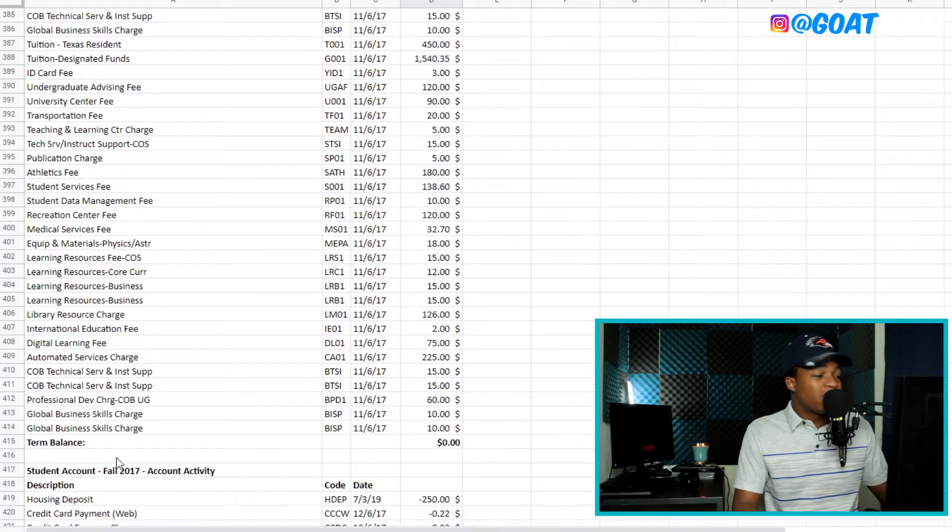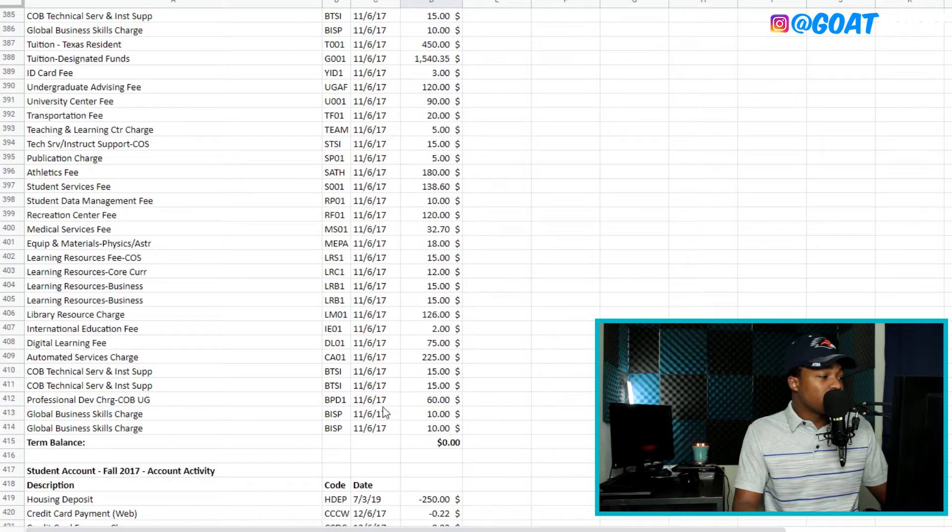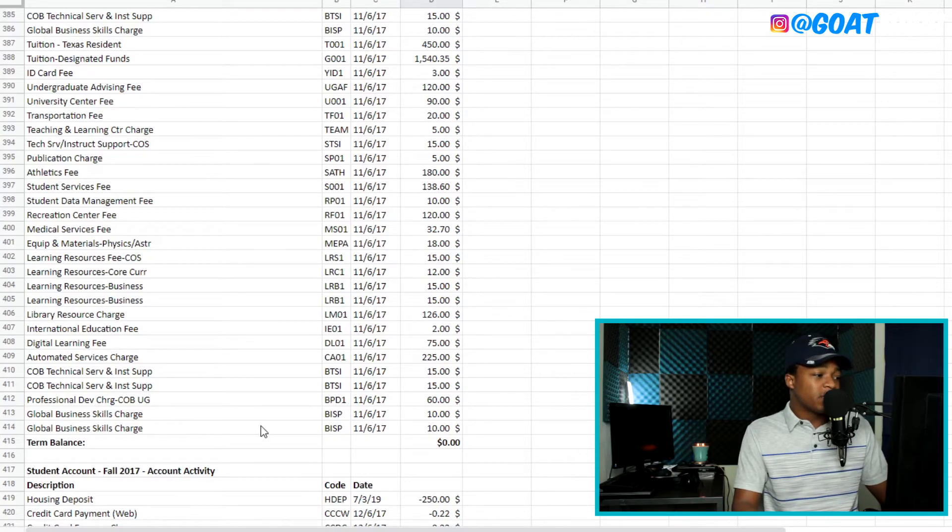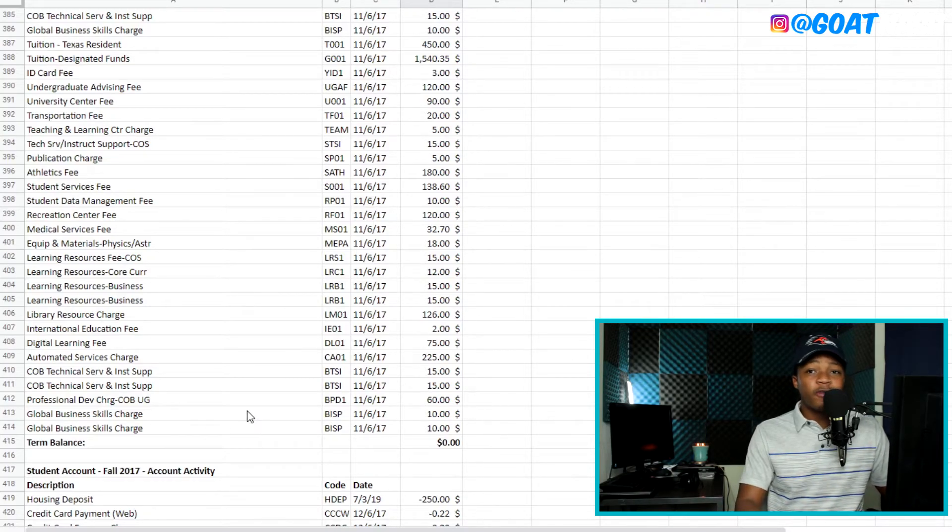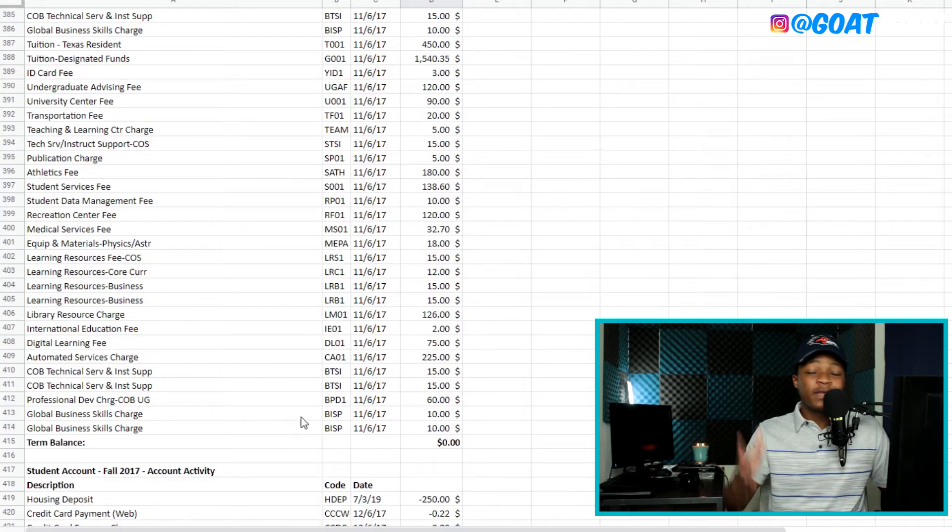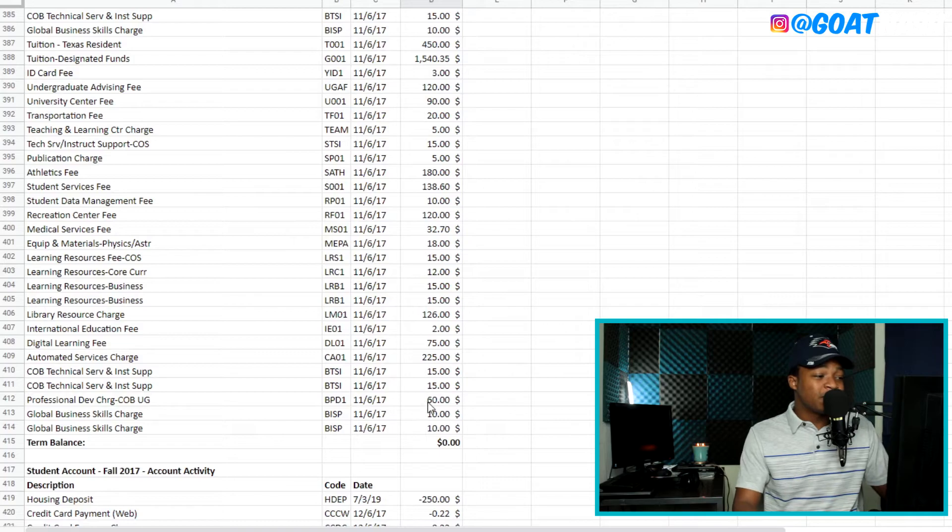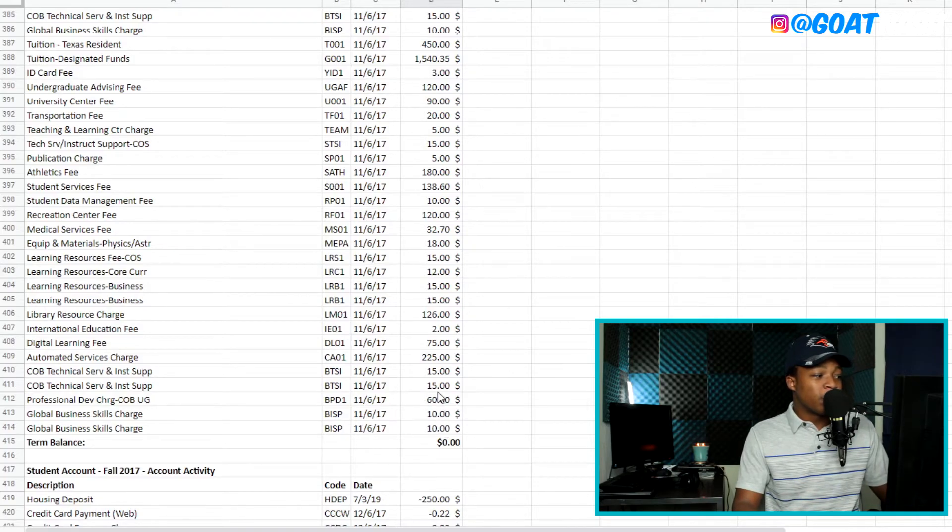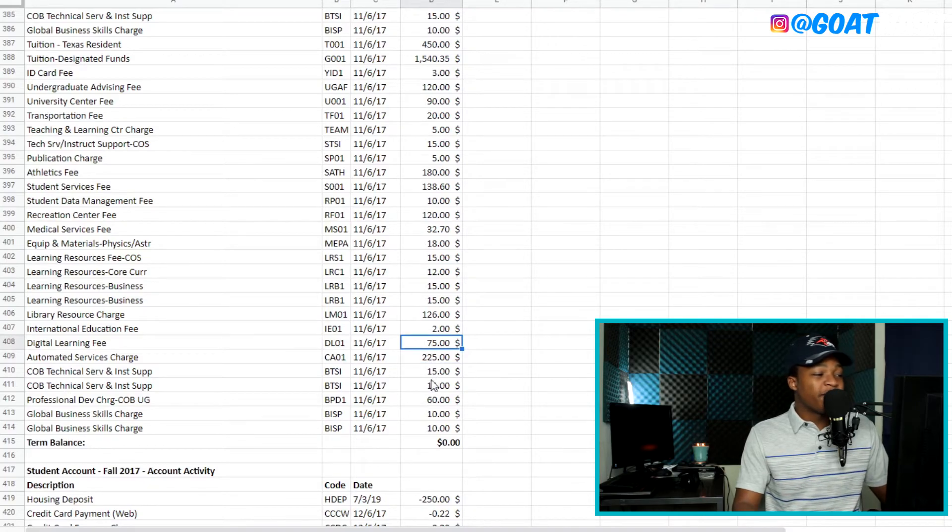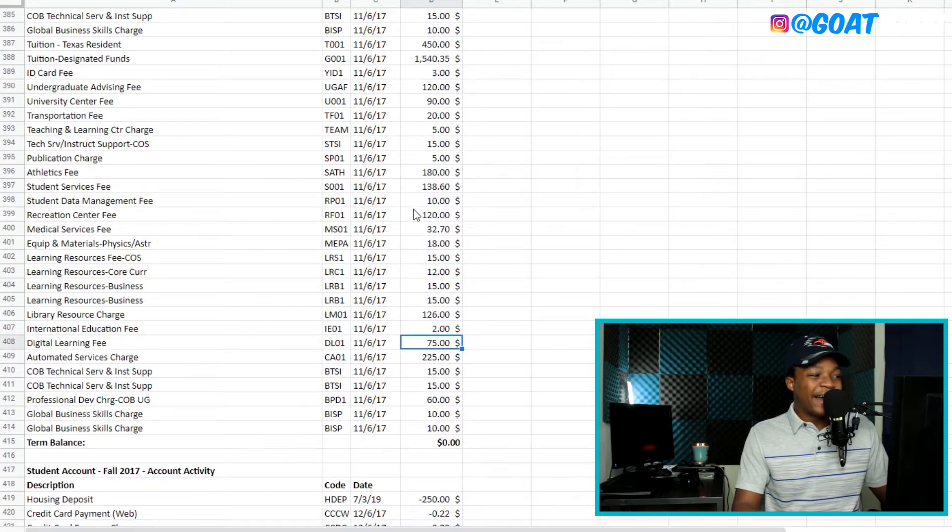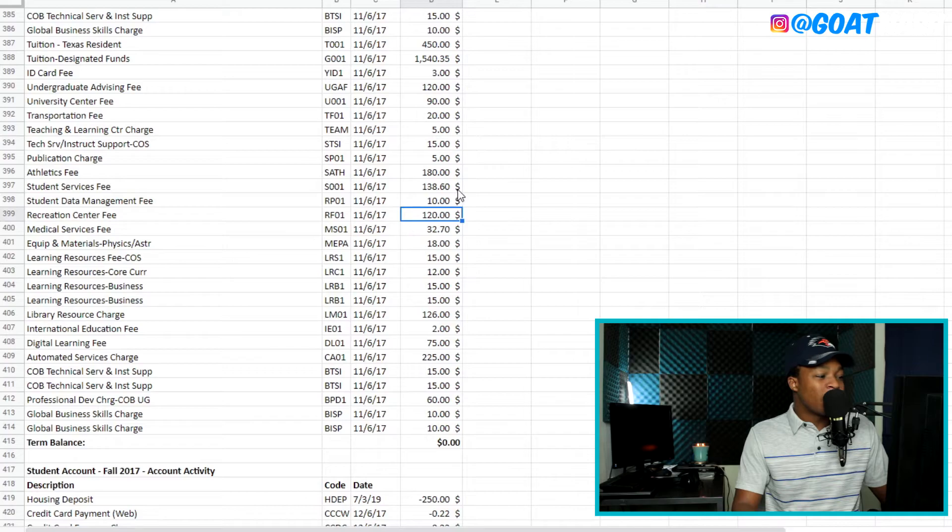Moving on to another semester, you're going to see that it's pretty much the same charges. And as you move up, as I moved up in the College of Business, you see these charges start to go up, $10, $60, $15, $255. You got $75. And let's go ahead and go up here. It's pretty much the same thing.